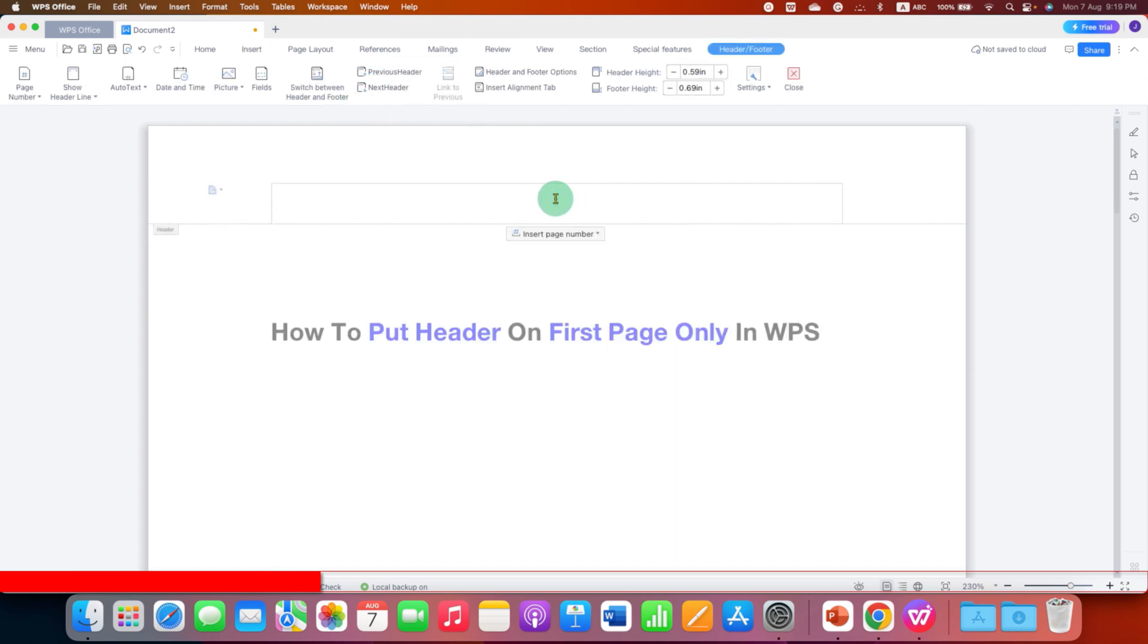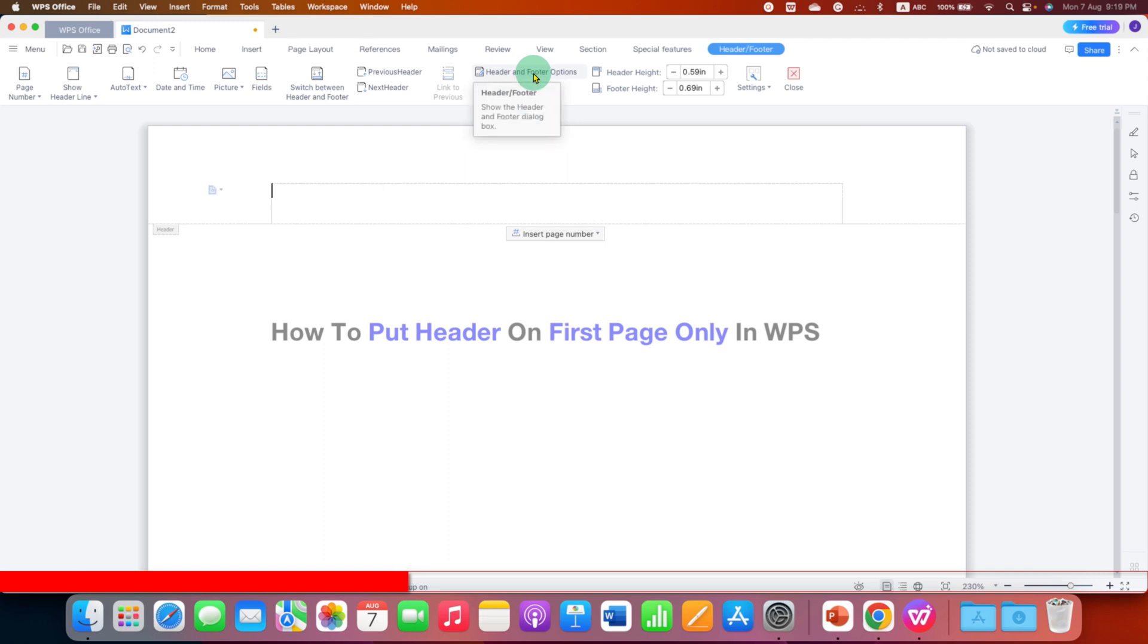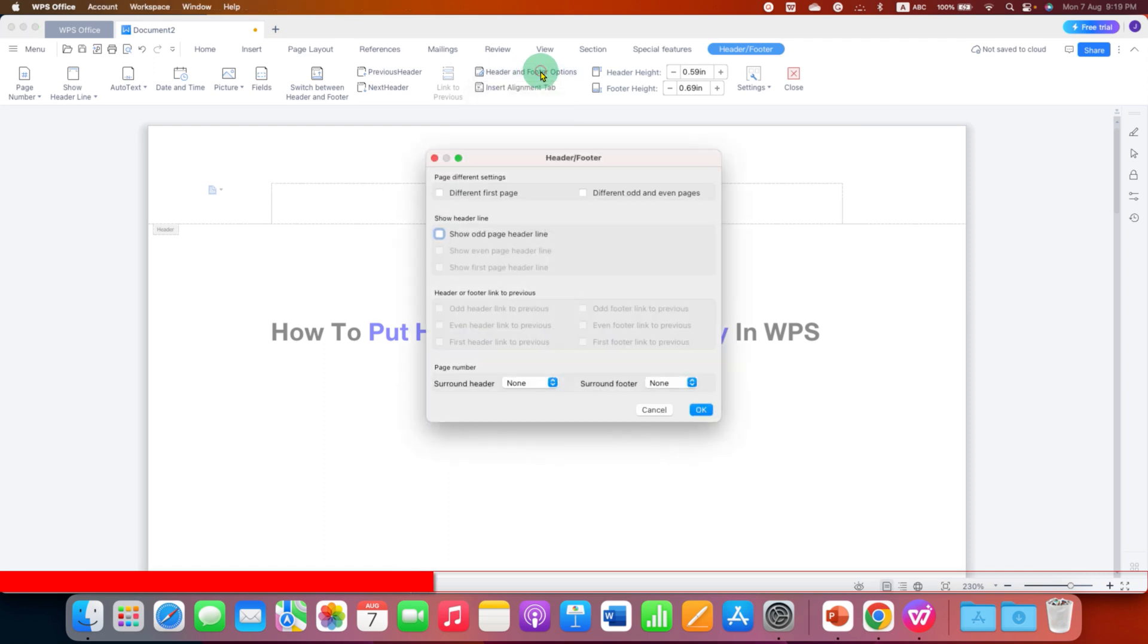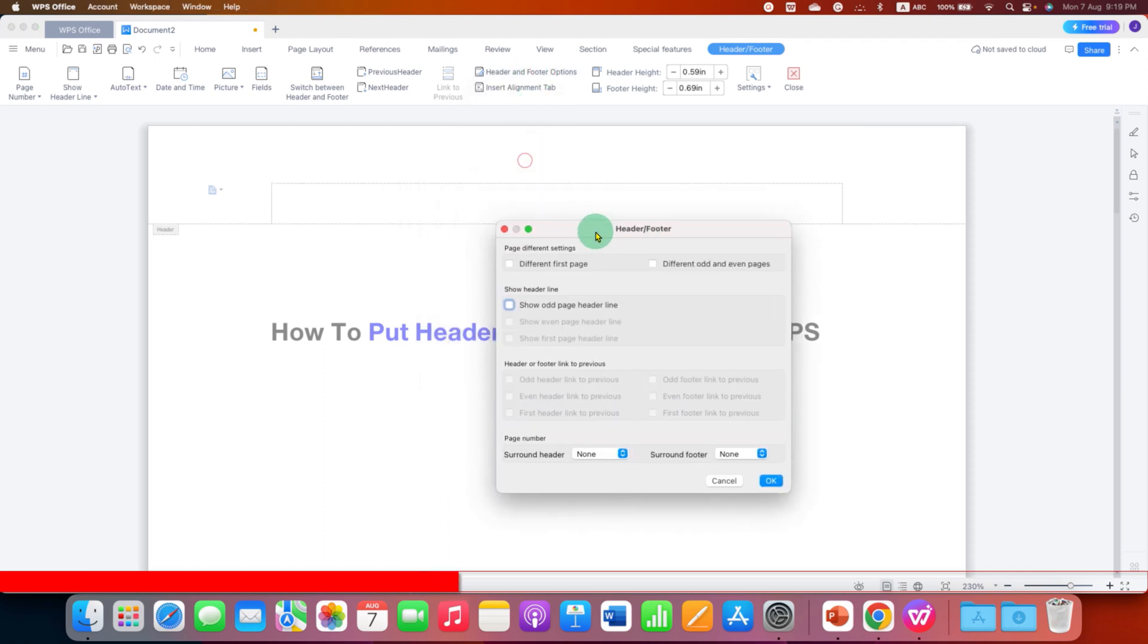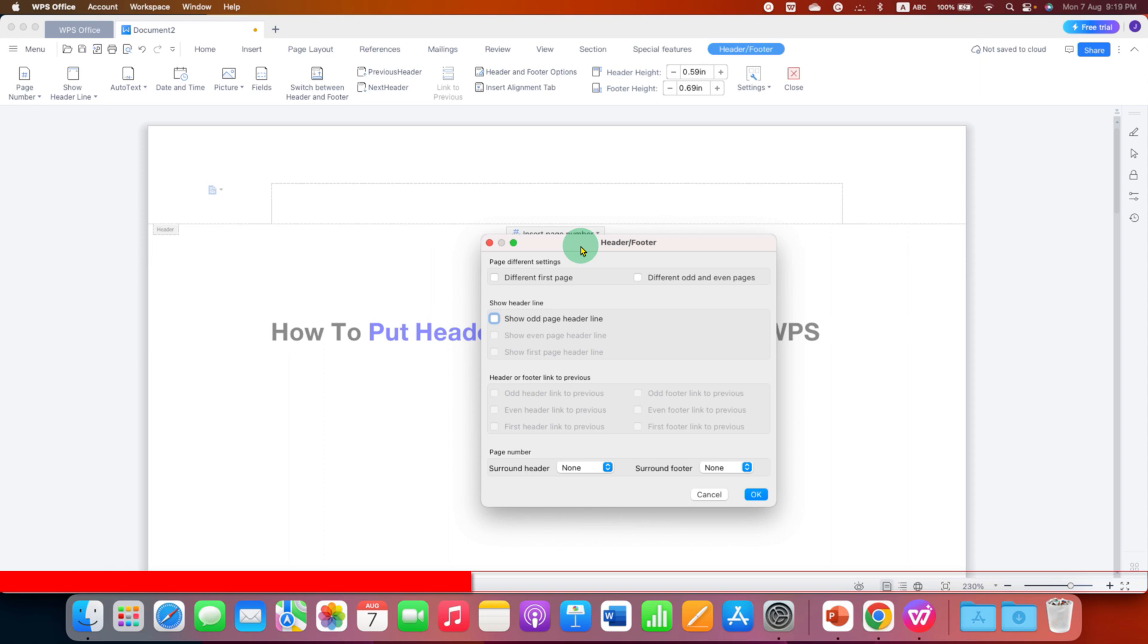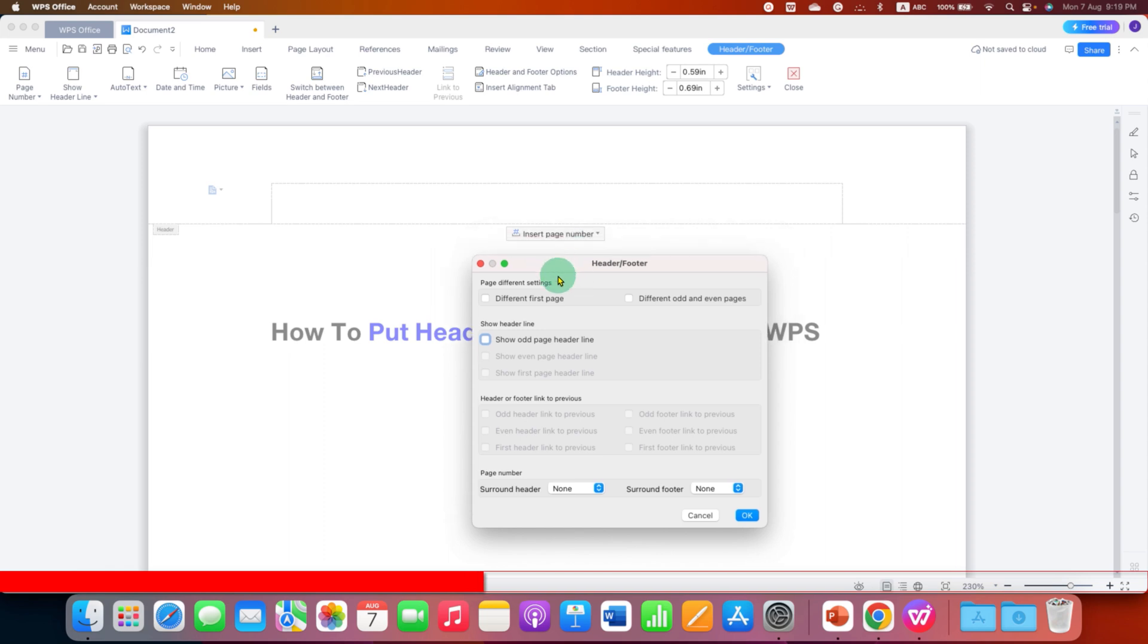Now, because we want header on the first page only, we need to go here at the header and footer options. Just click on this option to see this dialog box and here you will see this option different first page. So you just have to click on the different first page and then click on OK.